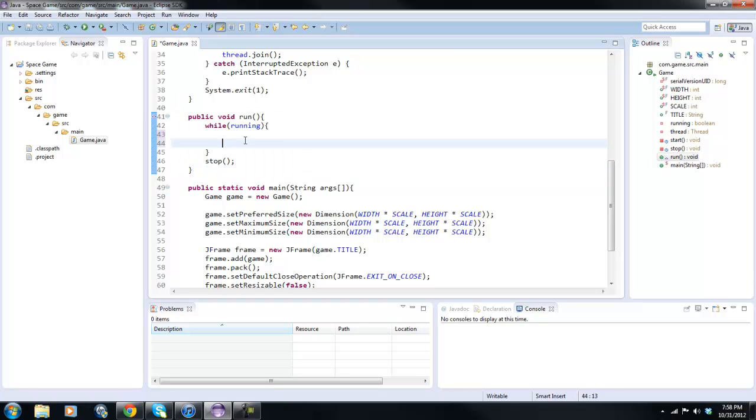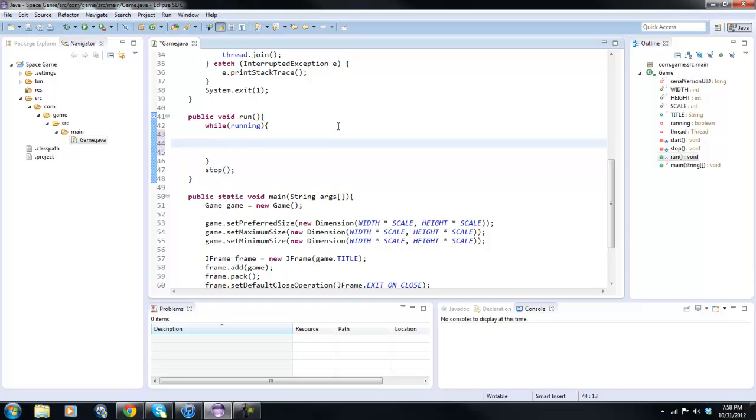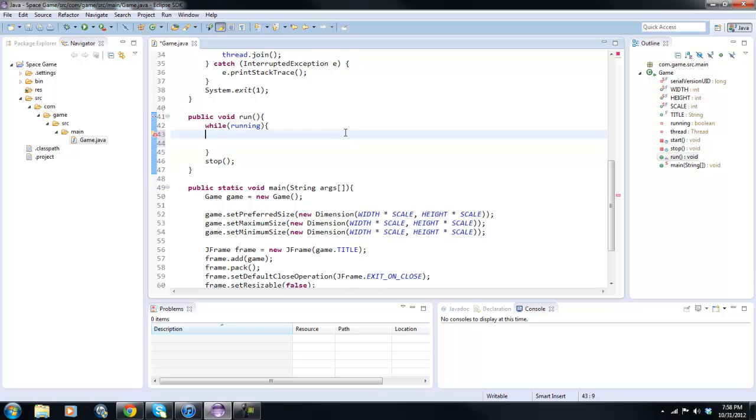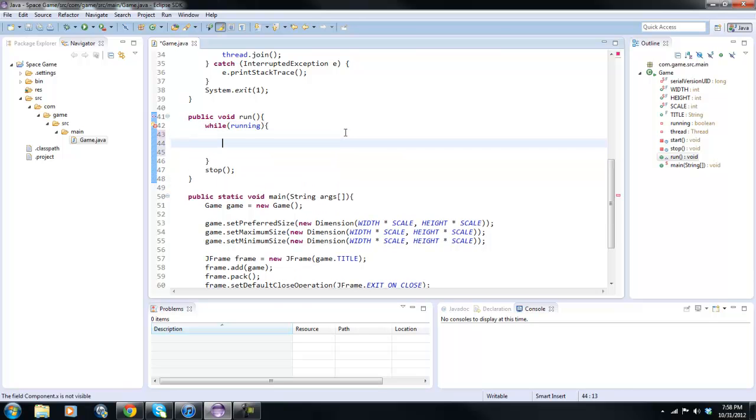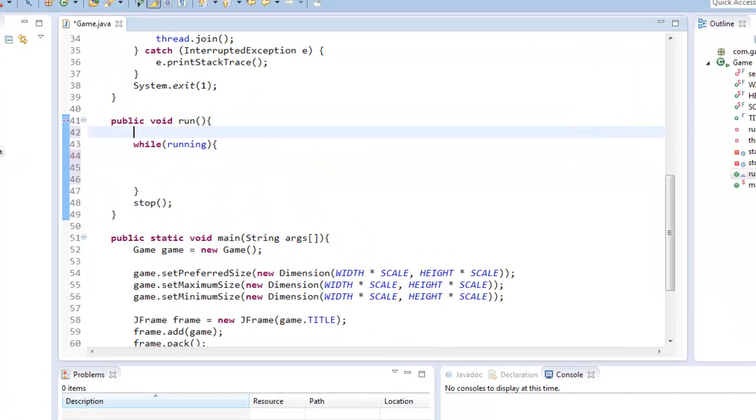Which is not too good, because you'd have to make it be like x plus equals 0 point something like that to actually notice it move. And we don't want that. So yeah, that's what we're going to be doing today. So we can go ahead and start.